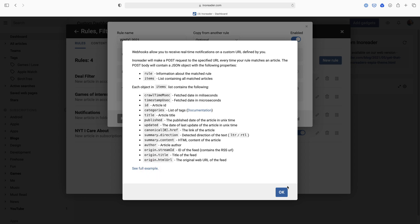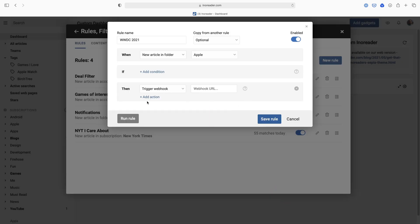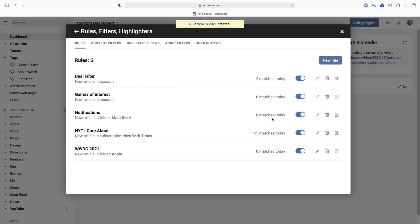I actually just want to mark it as read, that's it. So save the rule, and there we go. So WWDC 2021, new article in folder Apple, it's just going to mark it as read. Okay, so what are these other rules? I have a couple other ones in here that you might find interesting that might trigger some inspiration in you as to how you could actually use this.